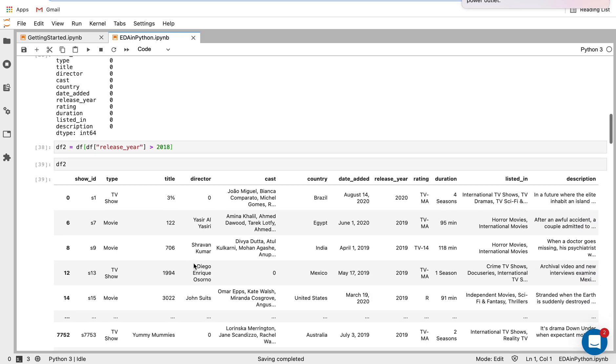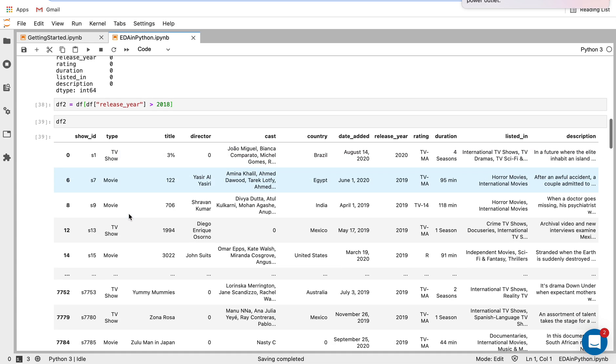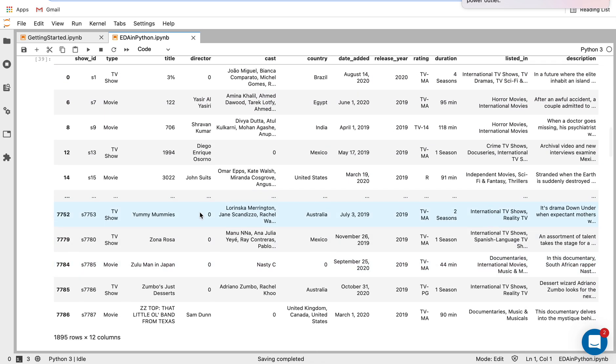And when we do that and print out this new data frame df2, which is the filtered data set, we can see in release year, we're getting all those columns.